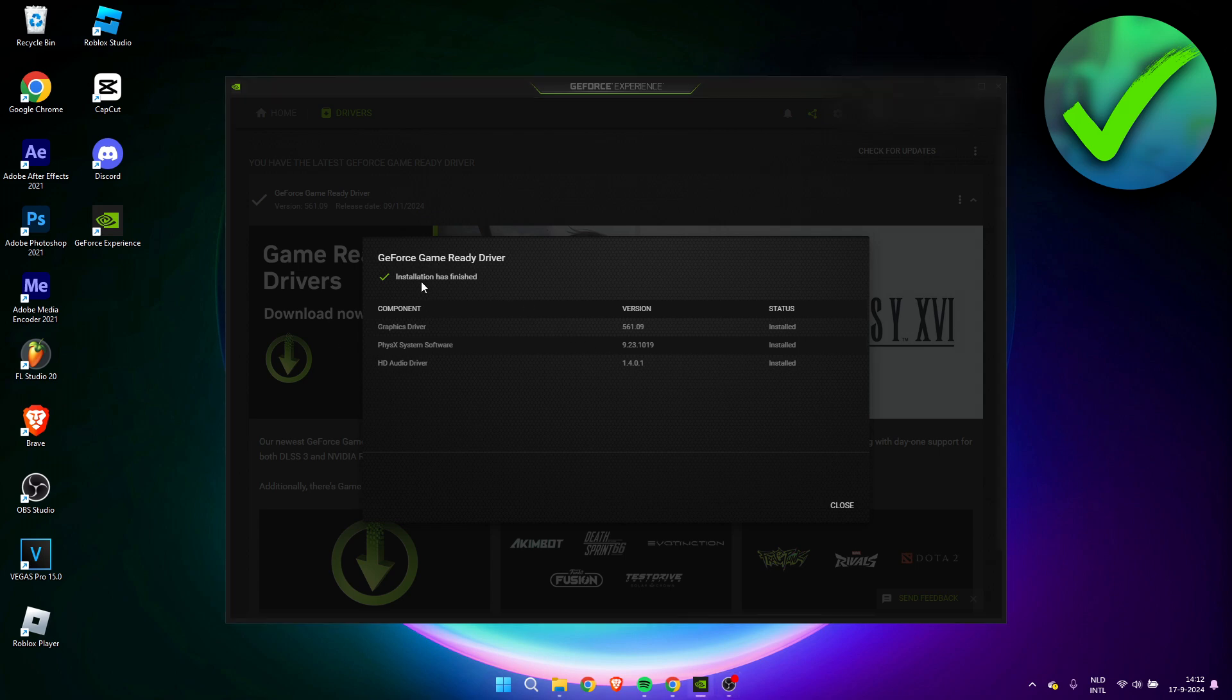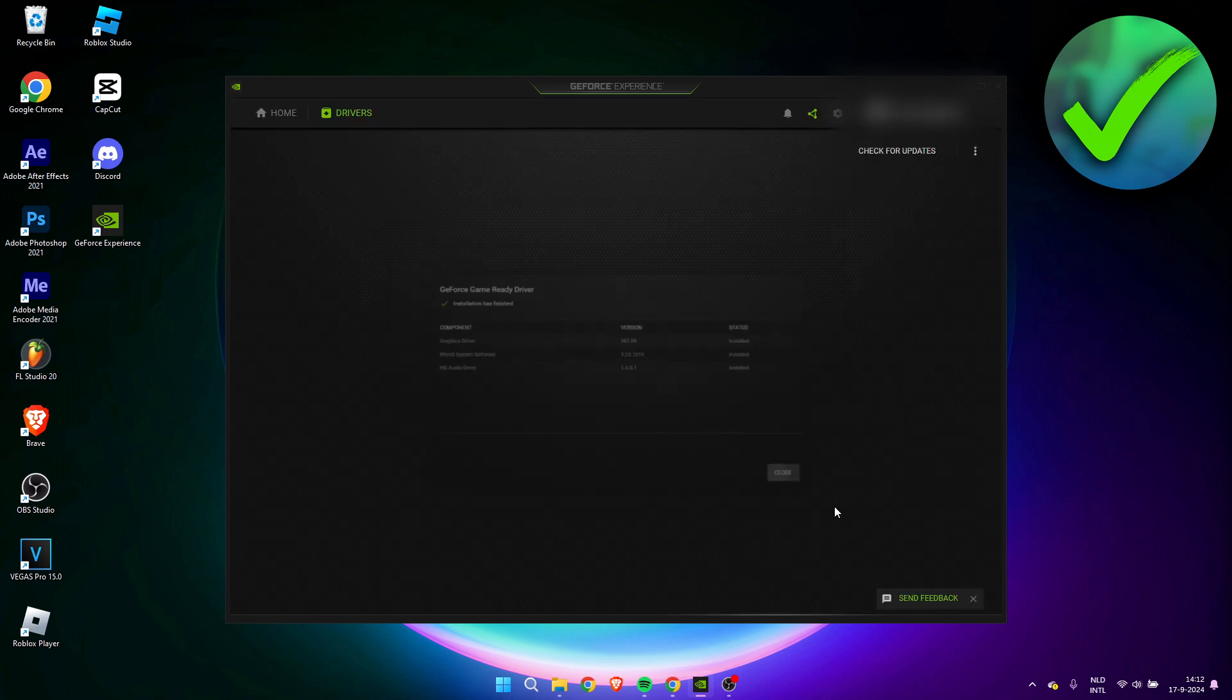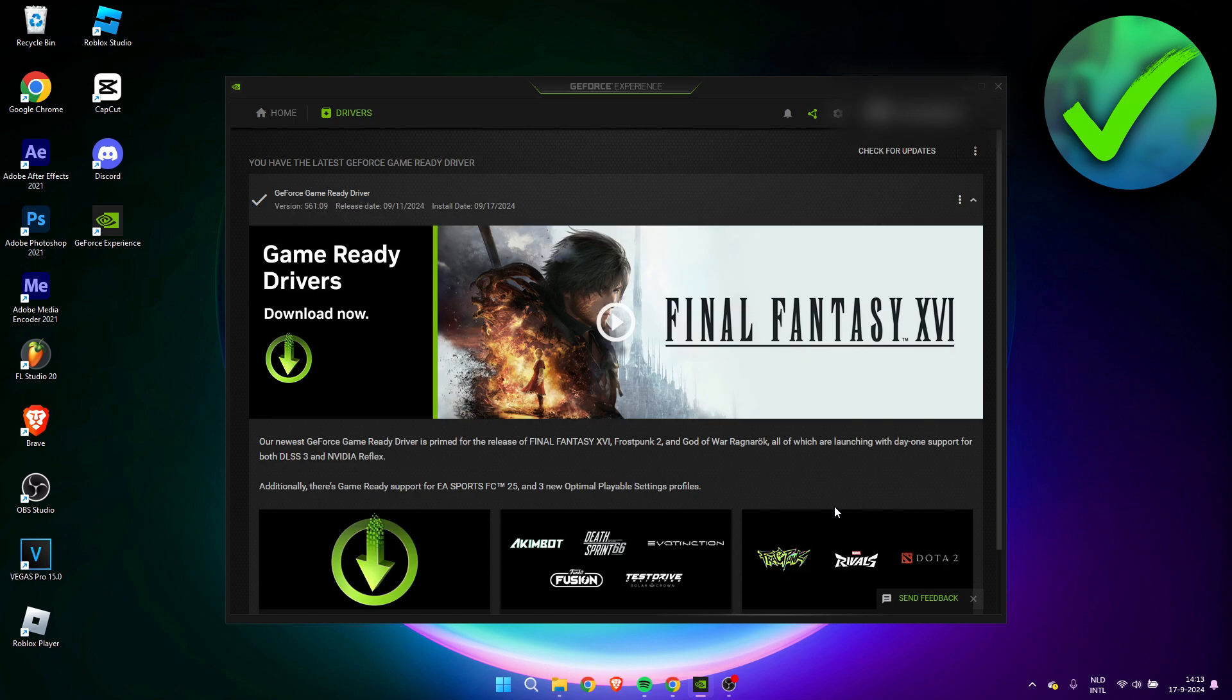And once it is done, this is pretty much it. It will just say installation has finished with every component that is currently installed. Simply click on close and there we pretty much go. We can see that we have updated to the latest version.